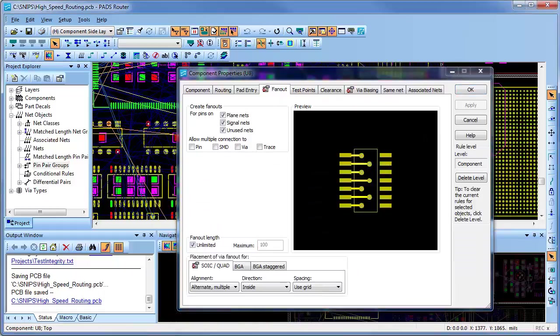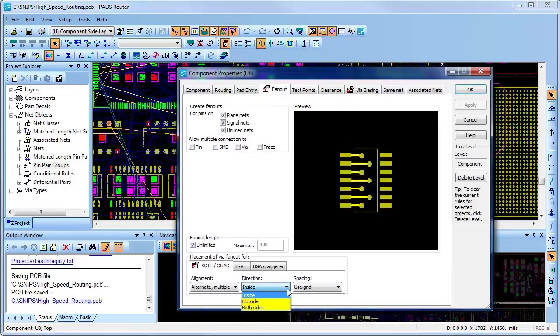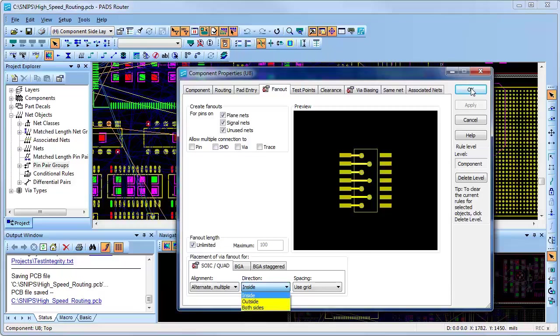Now looking at this quad flat pack, you'll see that it has the fanout direction set to inside, which can easily be set to both sides or outside as desired to improve routability.